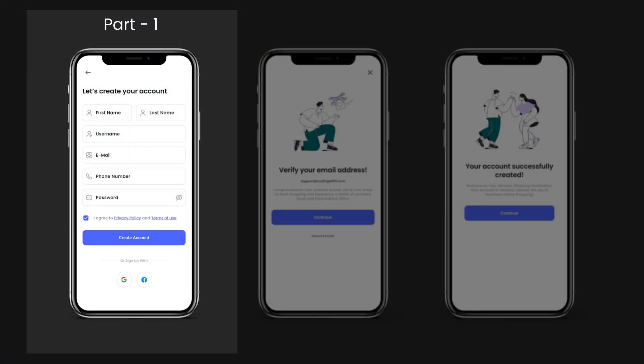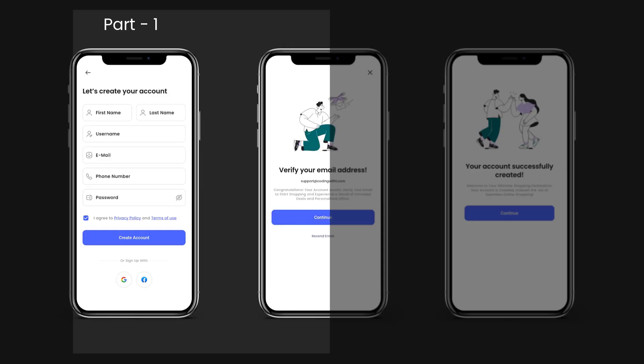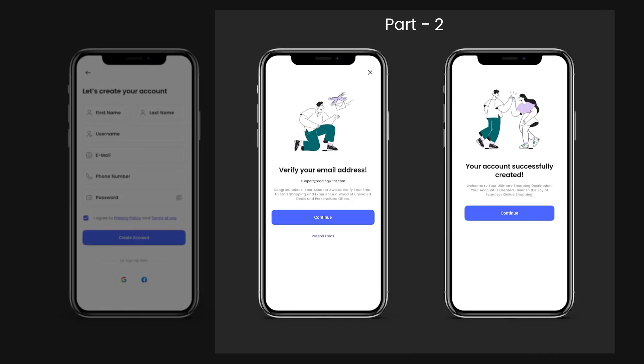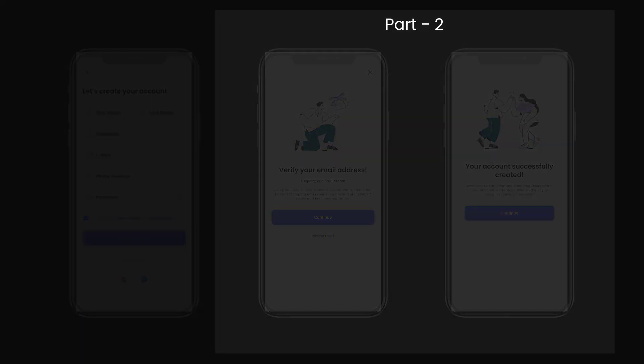We are going to divide the signup screen into three parts. First, today we will design the signup screen. In the next tutorial we will create the email verification screen, and lastly the success screen, which will have a simple text in the center and an image at the top — you can also add animated images.